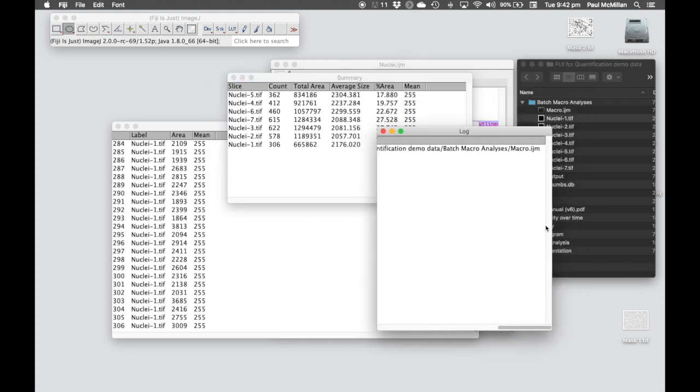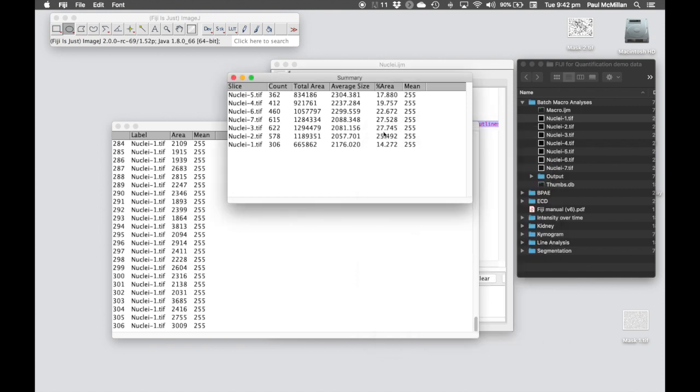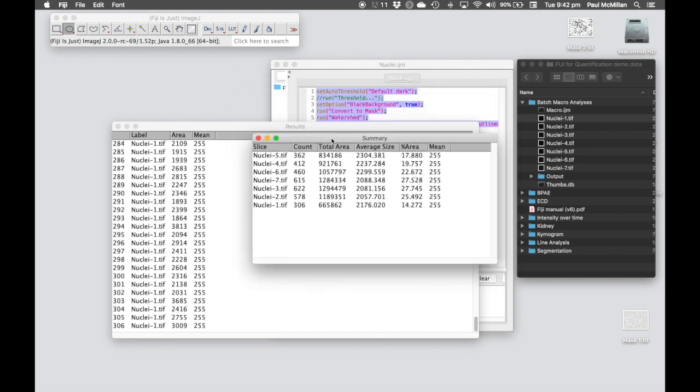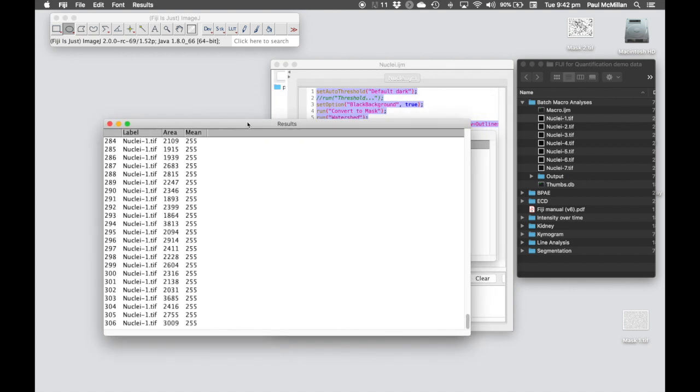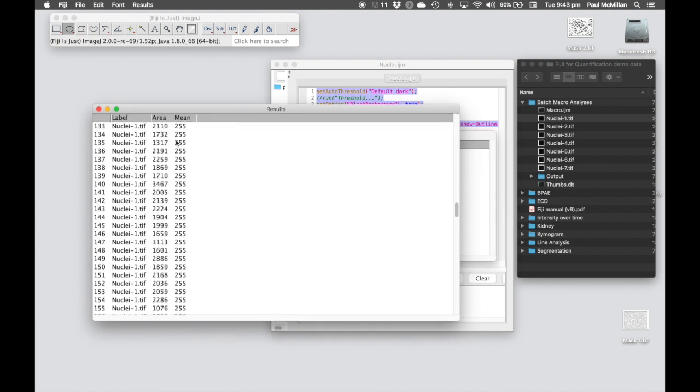It doesn't like the IJM file - it can't analyze the IJM file. Here we've got counts for each of the seven images that are here. We've got our summary statistics and we've also got our individual data stats as well.